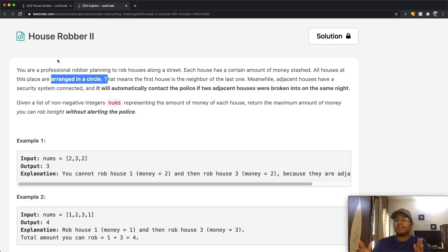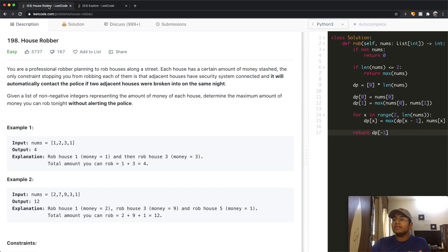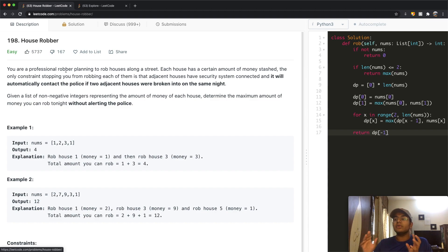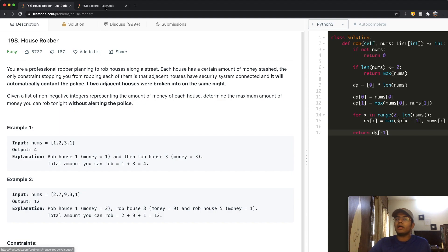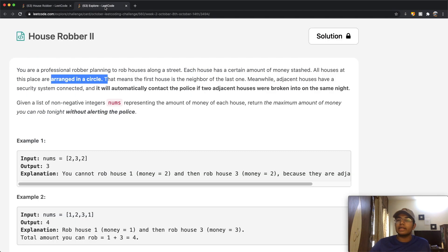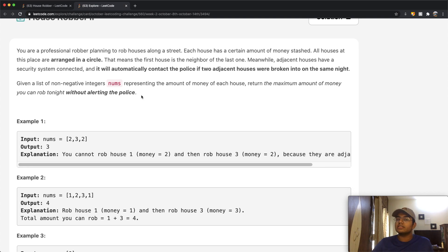I would highly recommend watching my video on House Robber I before this one, because I'm going to build on those ideas here. I'll touch on the key topics briefly, but for a more in-depth explanation please watch that video. Now let's quickly understand this problem.